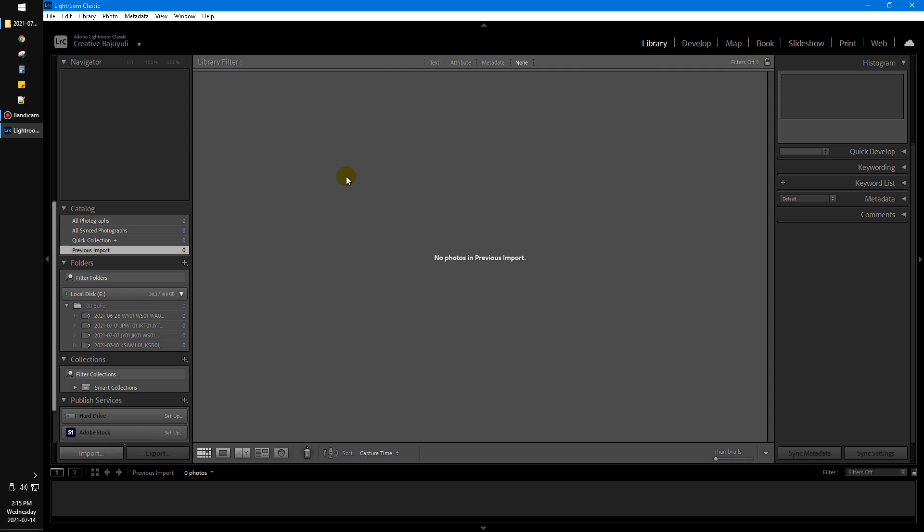Here's how to bulk import and convert the CR3 into JPG.